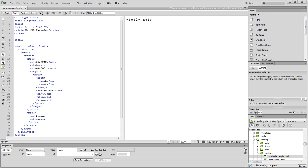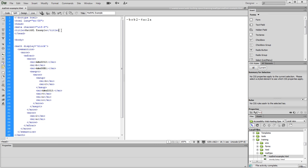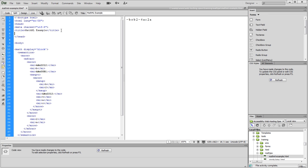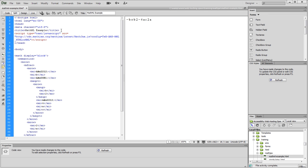So now I'll just go back to Dreamweaver. And in the head section, I'm just going to add in the call to the MathJax libraries. So I'll save that and let's go see what this looks like on the web page now.